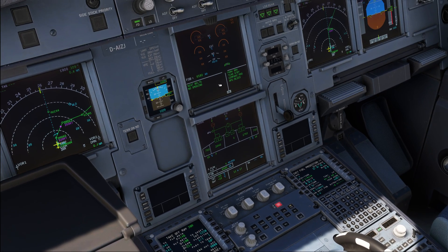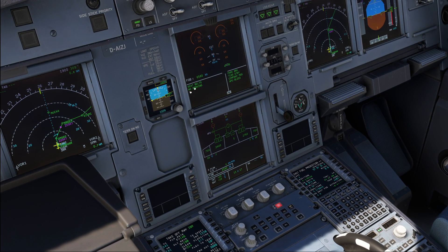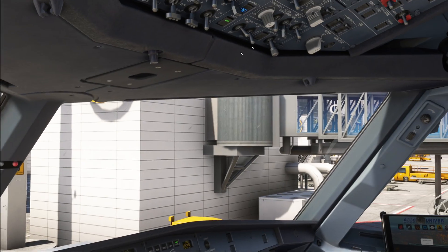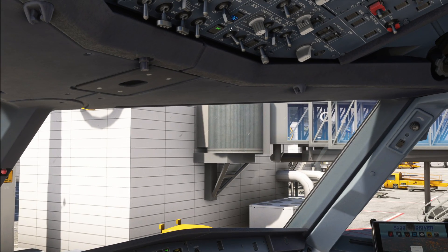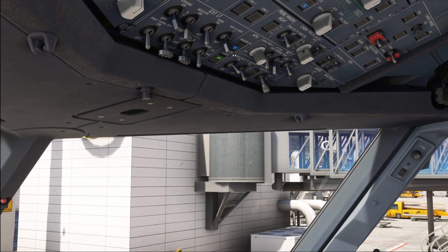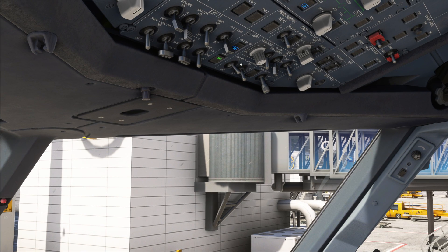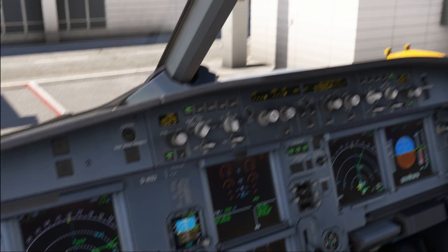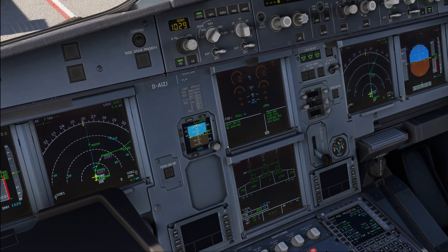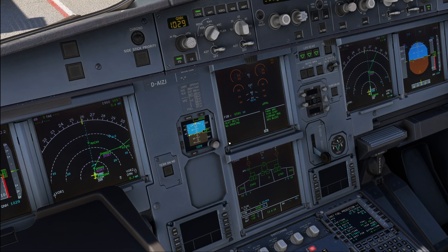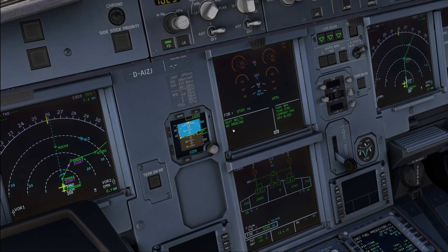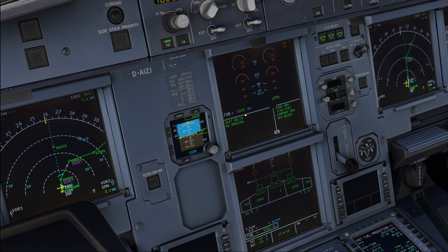Seatbelts — check on the ECAM that seatbelts are on, and also check the position of the switch that it is in the ON position. Be aware your aircraft may have an AUTO position for the seatbelt switch, as most aircraft do. Make sure that both the switch and the ECAM agree on the system status. Seatbelts on.